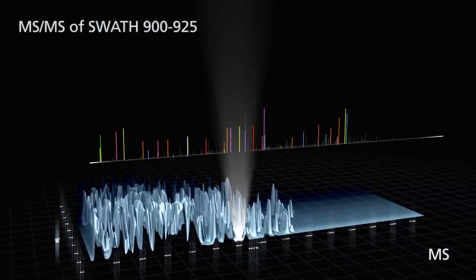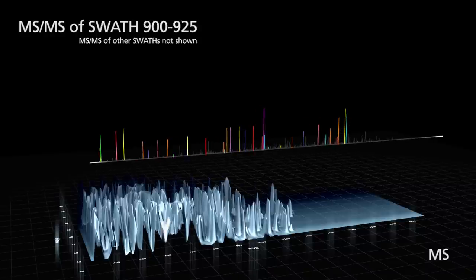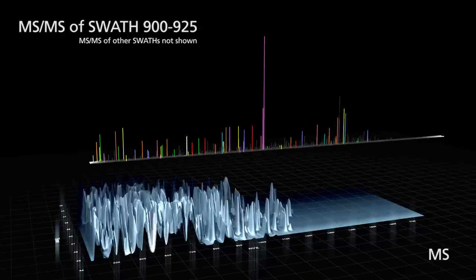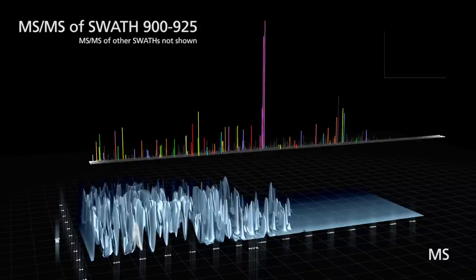This captures fragmentation for every compound in a sample while filtering out chemical noise.